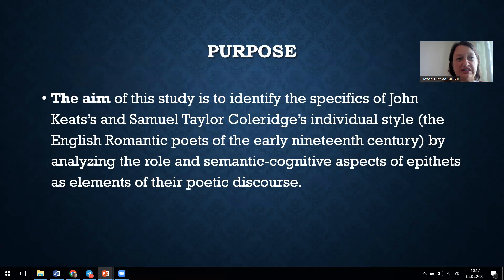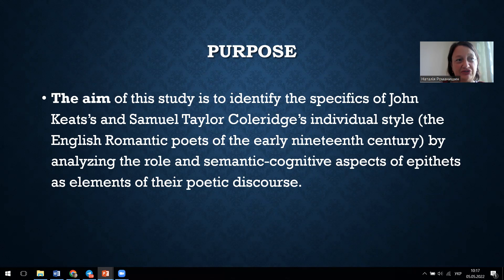The aim of our study is to identify the specifics of John Keats and Samuel Taylor Coleridge's individual style by analyzing the role and semantic-cognitive aspects of episodes as elements of their poetic discourse.